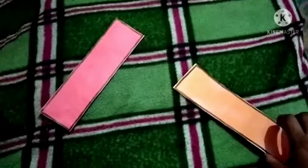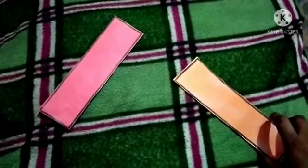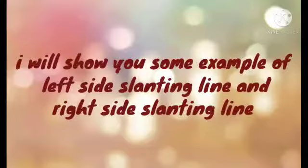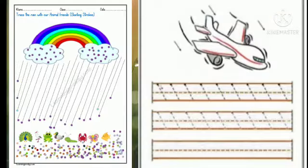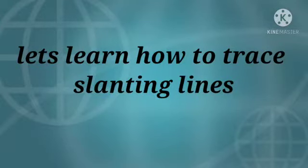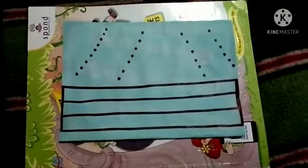I will show you some more examples of slanting line. See, you can see two pictures. In one picture it is raining — the rain is towards your left side, so that is a left side slanting line. In the next picture, the aeroplane is flying towards the right side — that is a right side slanting line.